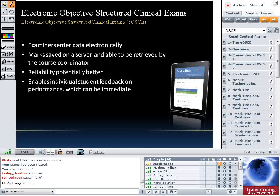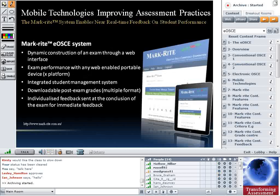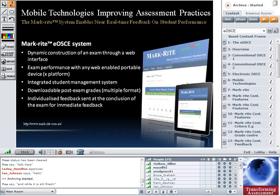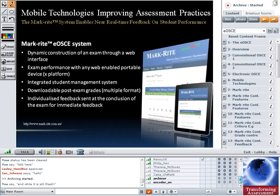I'll hand over to Trevor now to overview the MarkWrite system. I'm going to start by making sure you're all awake — getting you to put a tick in the box if you can hear me okay. I'm seeing some ticks, which means people are both awake and can hear me. So I'm going to talk for a little while about the MarkWrite system.